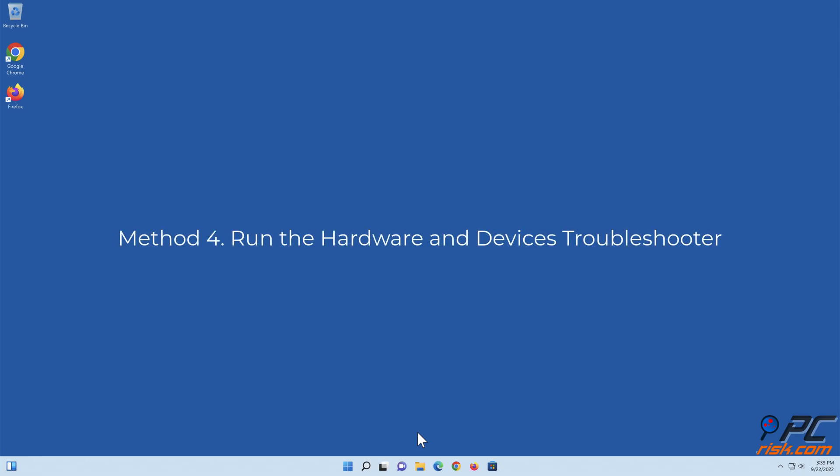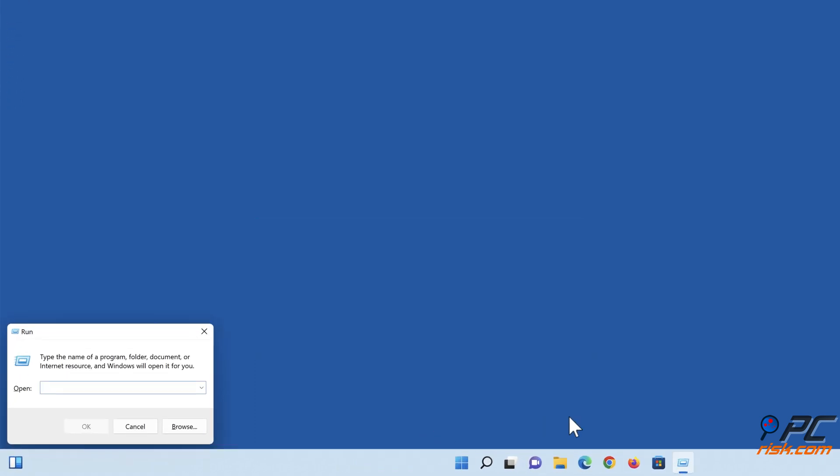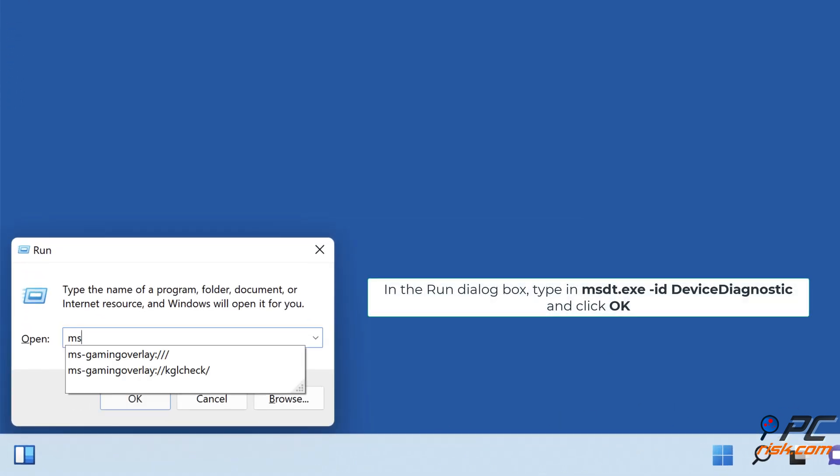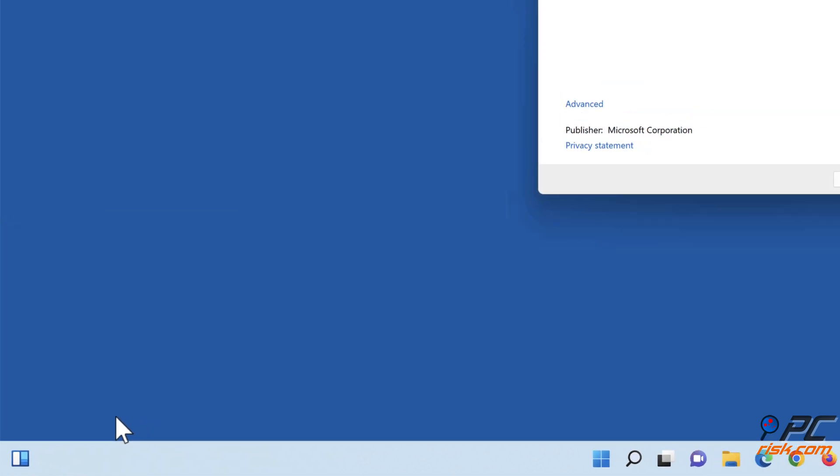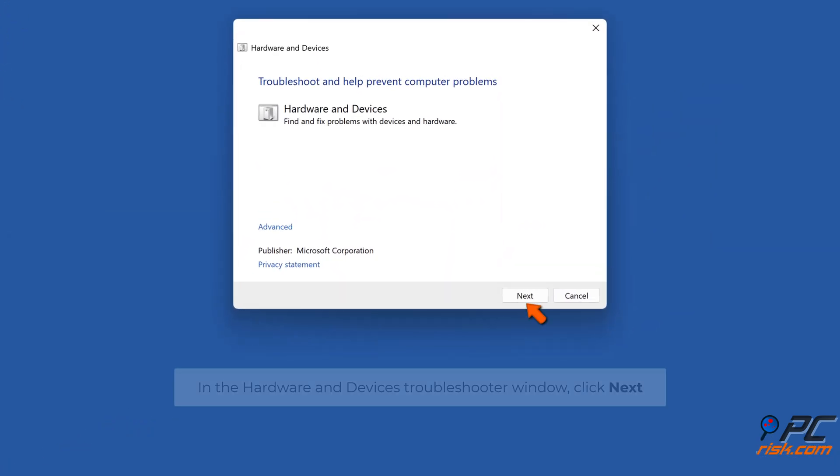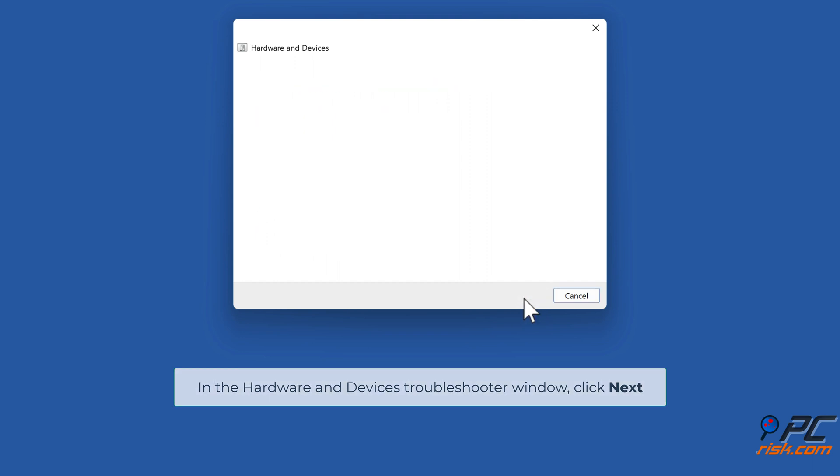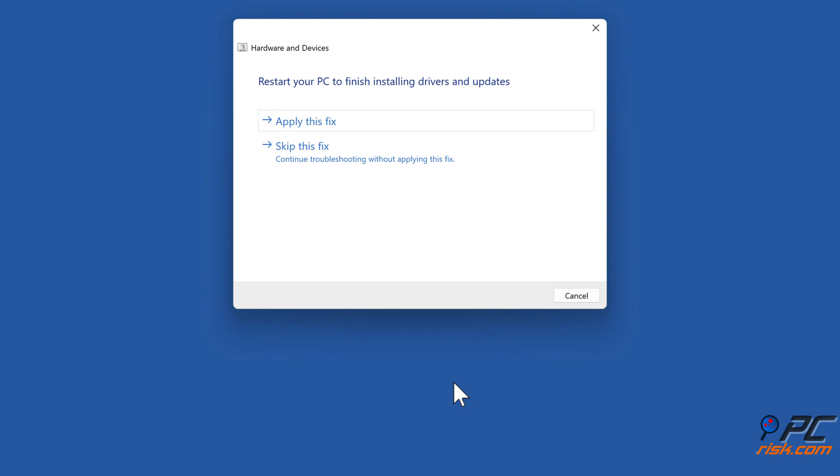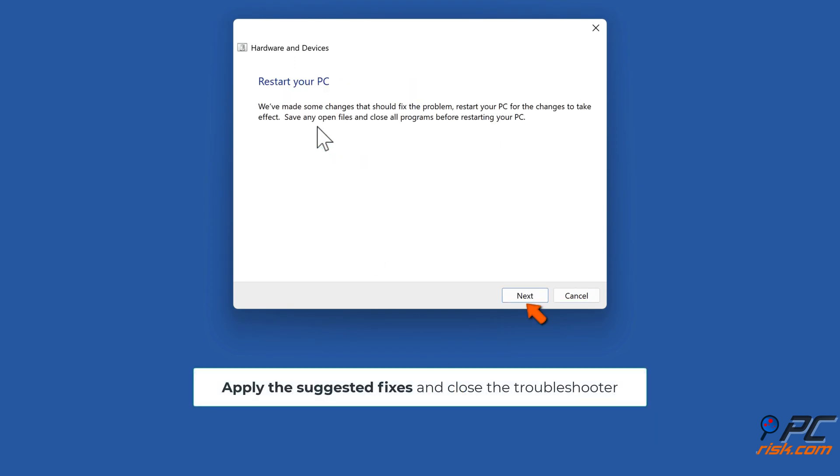Method 4: Run the Hardware and Devices troubleshooter. Hold down Windows plus R keys to open Run. In the Run dialog box, type in msdt.exe -ID DeviceDiagnostic and click OK. In the Hardware and Devices troubleshooter window, click Next. Apply the suggested fixes and close the troubleshooter.